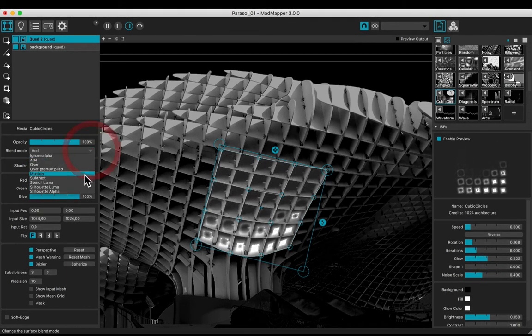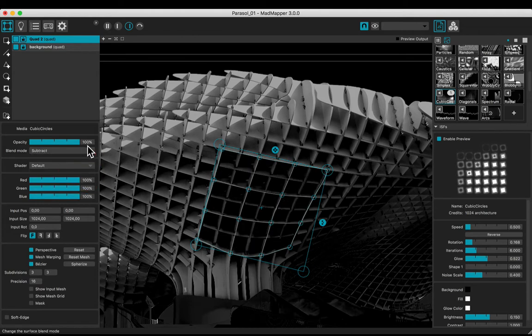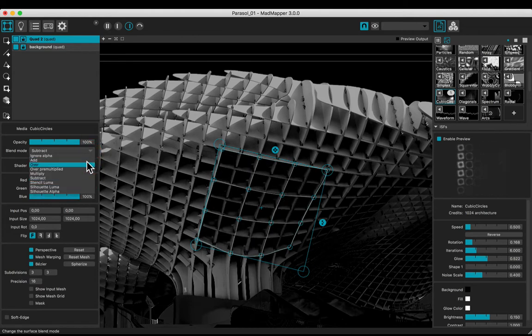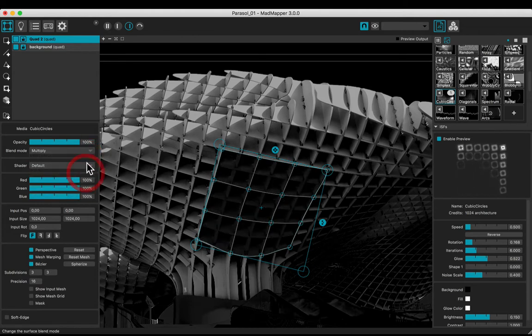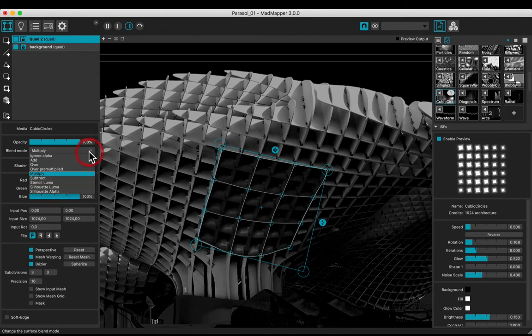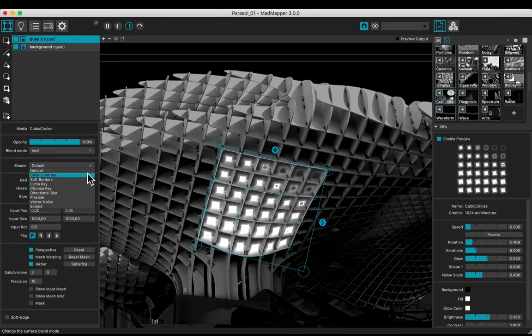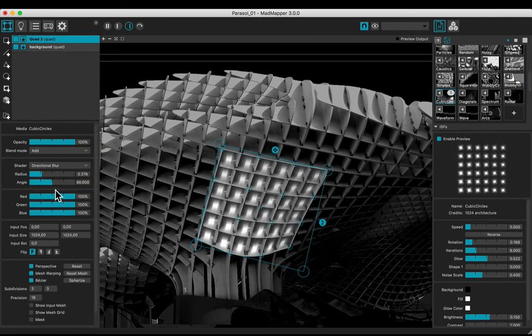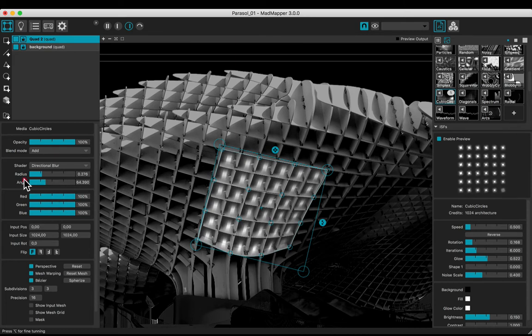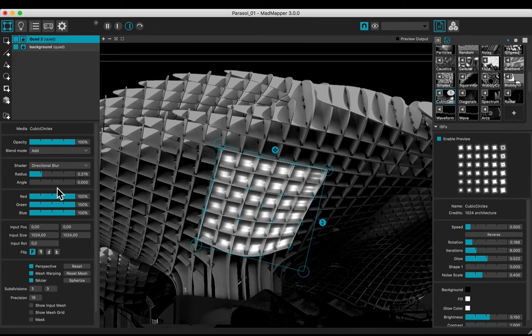Experiment with other blend modes. Let's choose the add one.